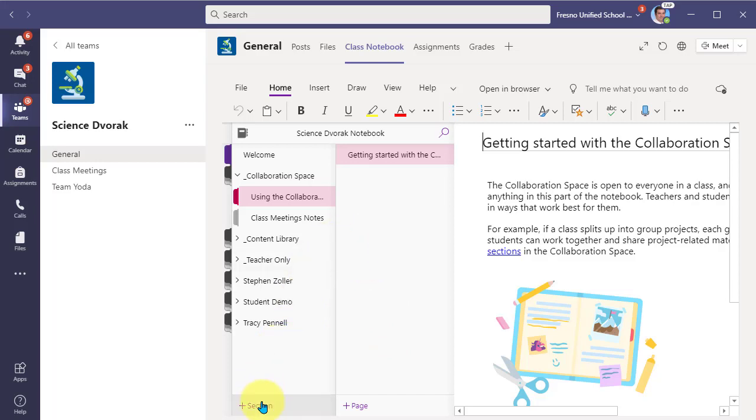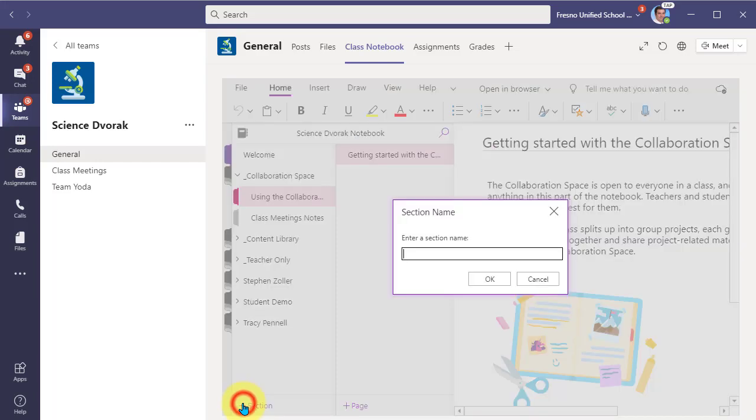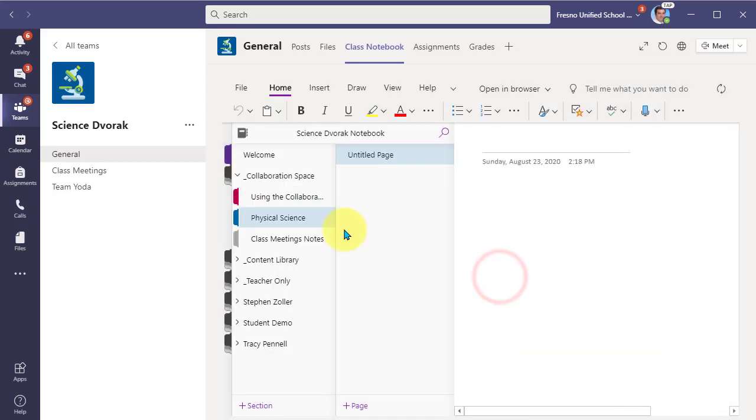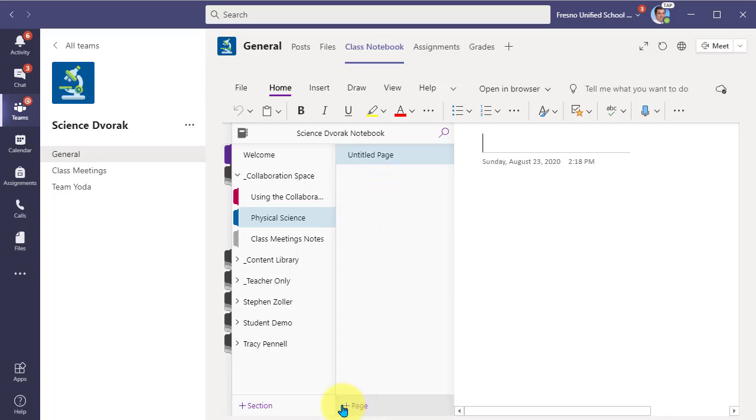Now you can create more sections within this. So you can just click add section and maybe we're doing an activity around physical science here. We can type that in and now we've got a new section here called physical science. And we can direct our students to come in, create a page of their own and develop that page out. And this will be a space where all students can come in and view what's being developed.